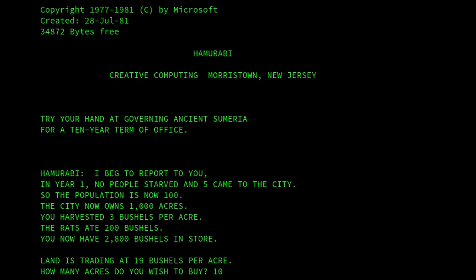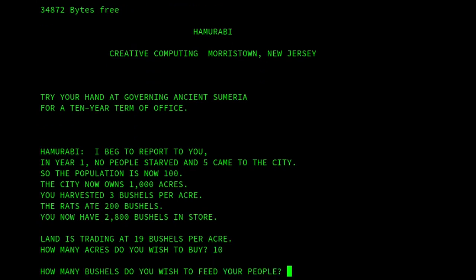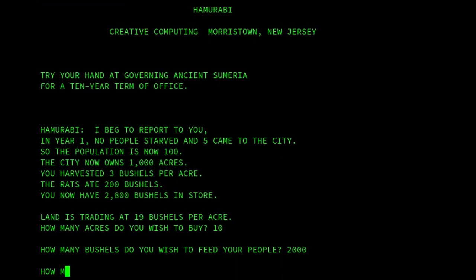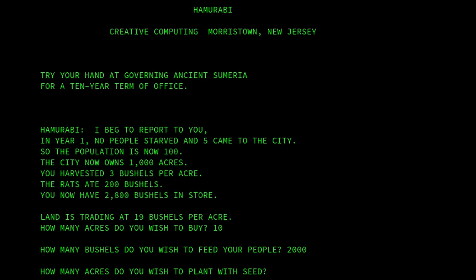Let's go through and see what happens. If I say we want to buy 10 acres — how many bushels do you want to feed your people? We'll say 2,000. How much do I want to seed? We'll say 100.